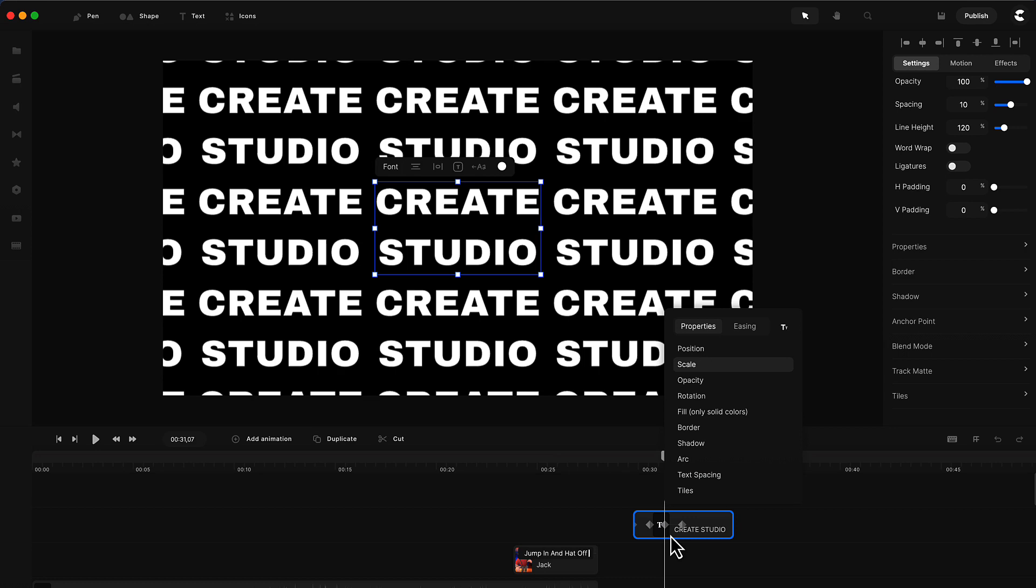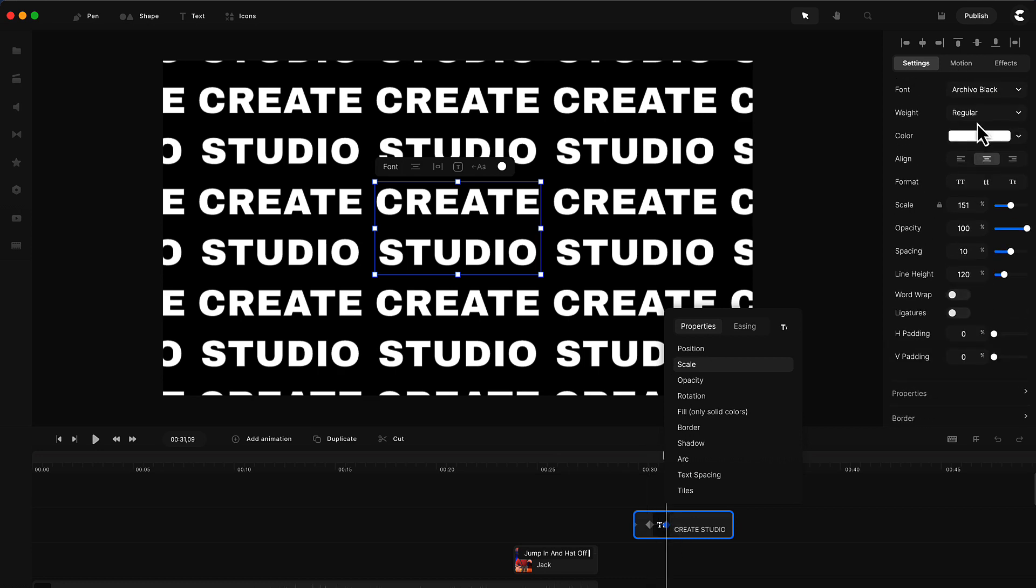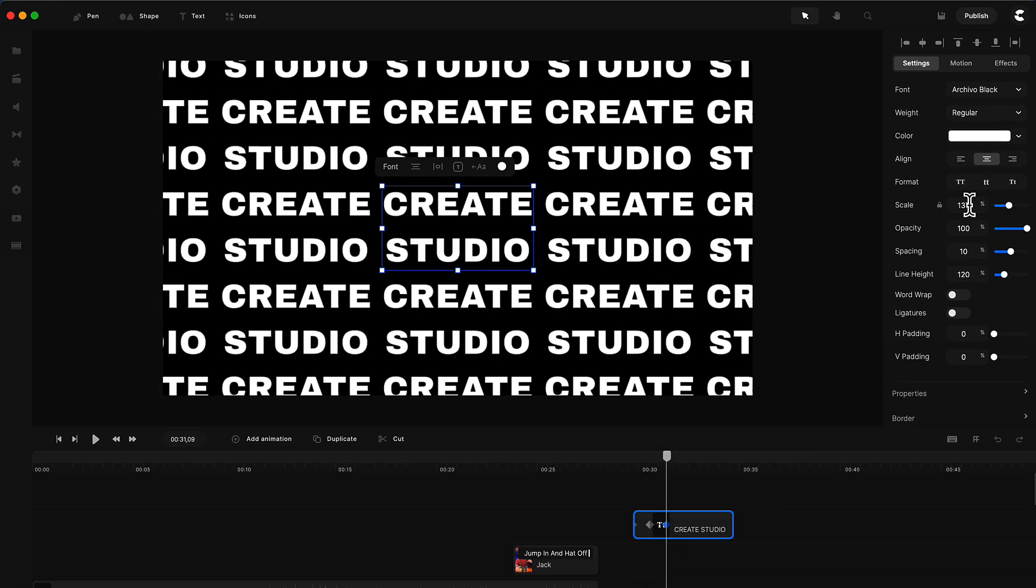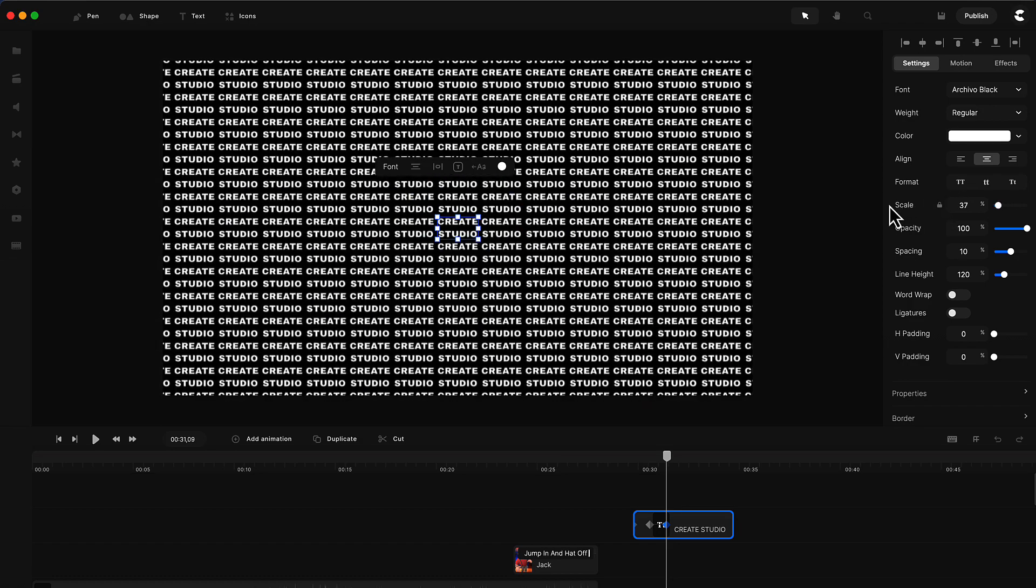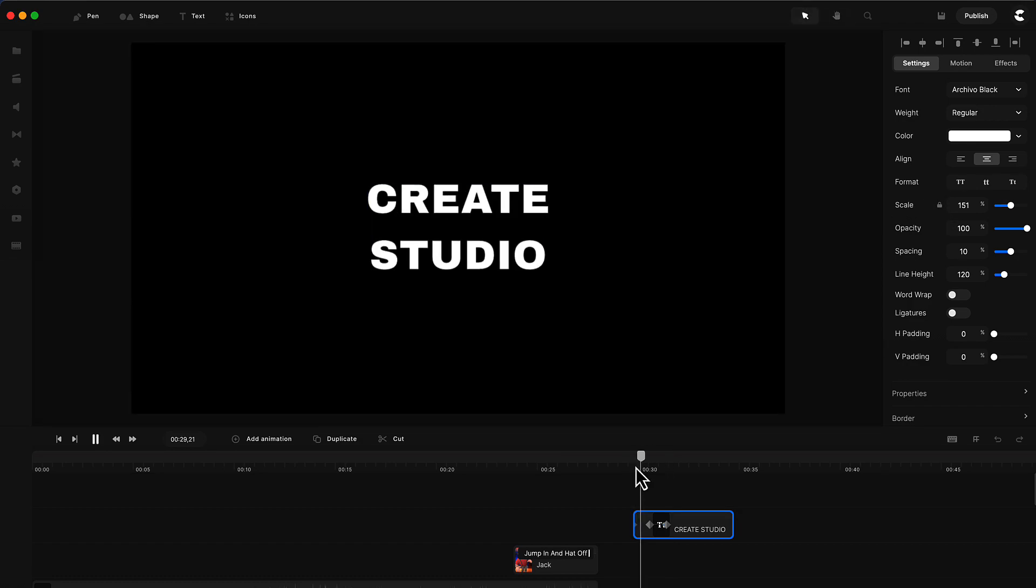You can also scale it down, so if you want it to get smaller all together, you can do this. You can really play around and create some cool effects and animations with this feature.